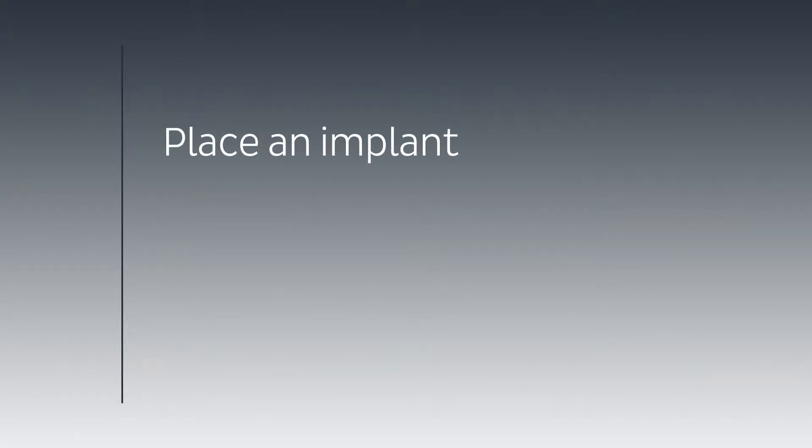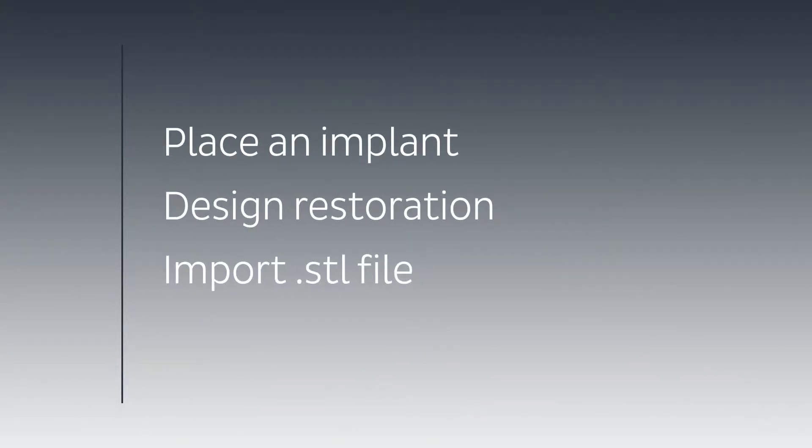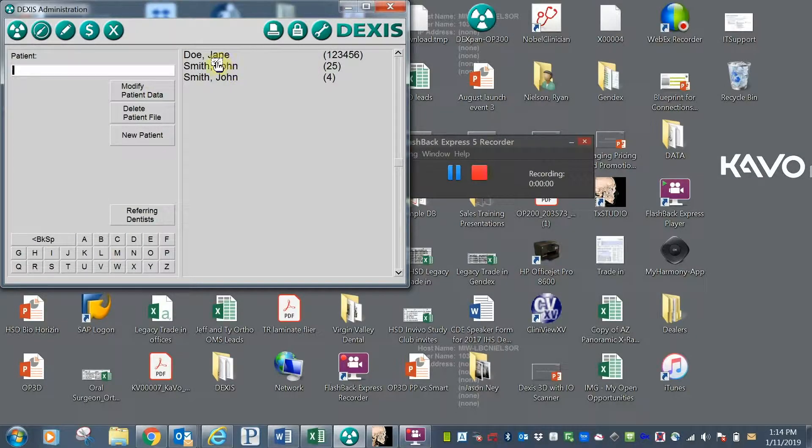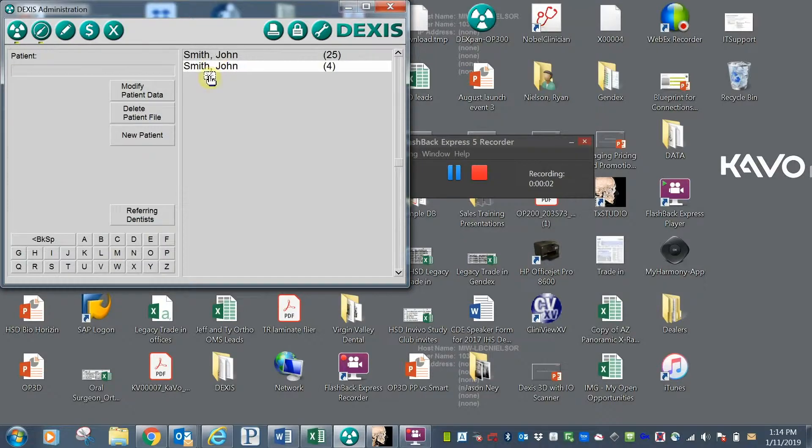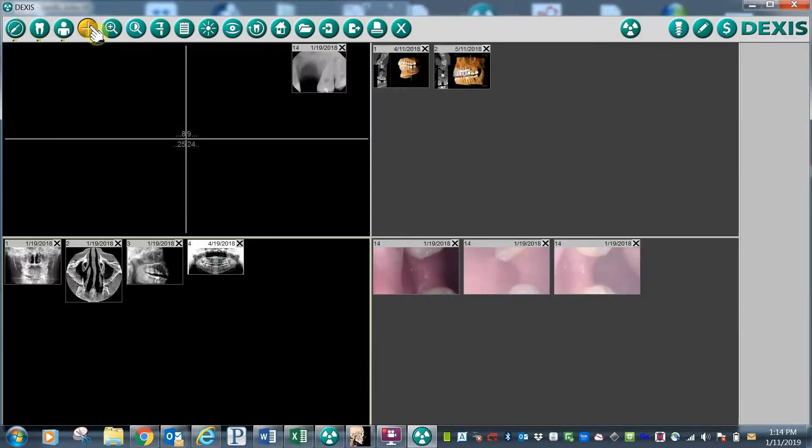We will be showing you how to place an implant, design your restoration, and import an STL file from any open-source digital impression scanner. To get started, simply open your practice management or imaging software. In this example, we are using DEXIS software.